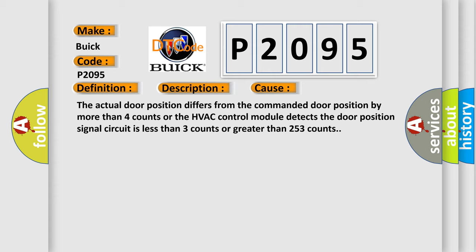The actual door position differs from the commanded door position by more than four counts, or the HVAC control module detects the door position signal circuit is less than three counts or greater than 253 counts.